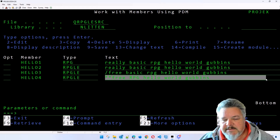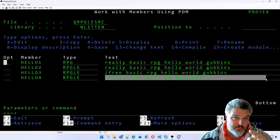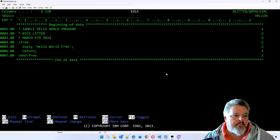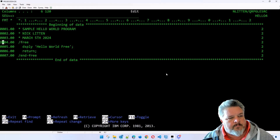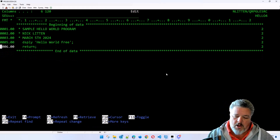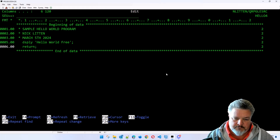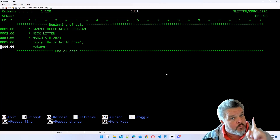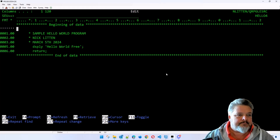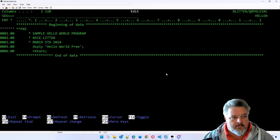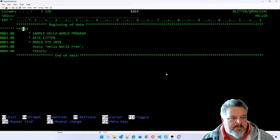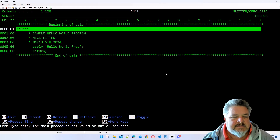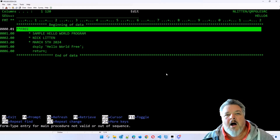I'm only putting it in the text so it's obvious to you, dear viewer, what I'm doing. So let's go into Hello 4 and make it proper. If I delete the /free and /end-free, I'll press Shift+F7 which shows me the entire line of code, and on line one and line one only I have to insert **FREE - it can be uppercase or lowercase, completely up to you. What **FREE says is: this is a completely free format RPG program.